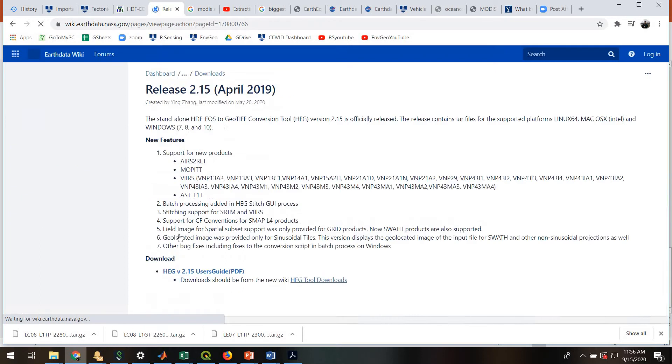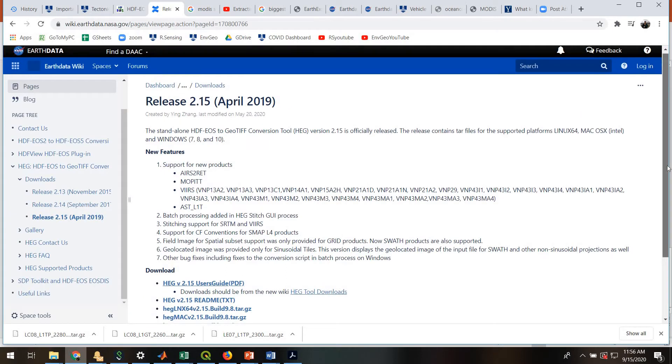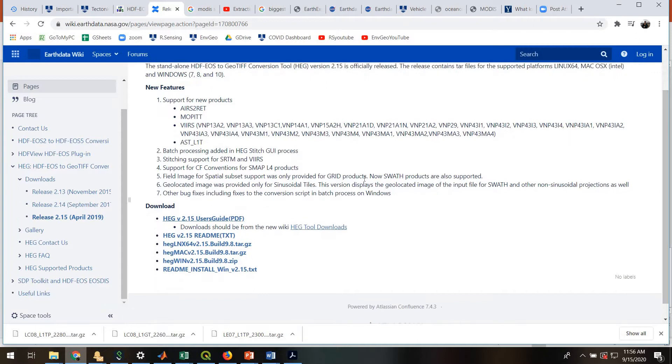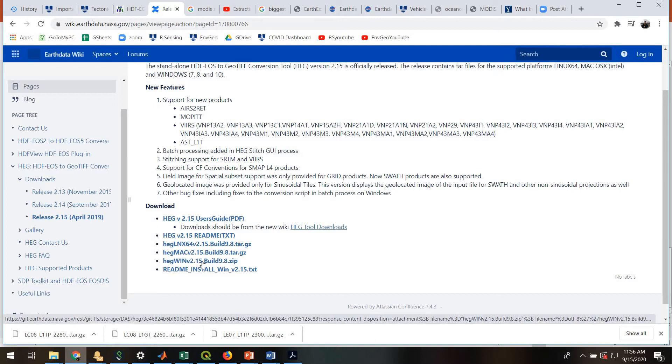And we'll go to Release 2.15. I recommend you read the documentation for this. I'm going to show you how to do this for Windows, but if you're a Mac person, you'll need to start out by downloading this Mac file and read the instructions.